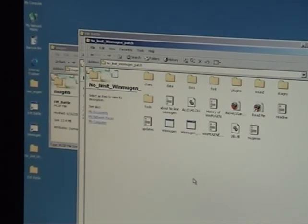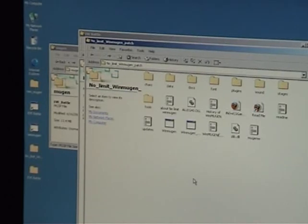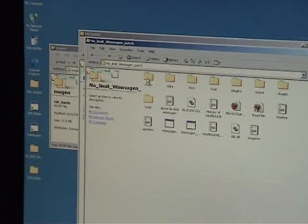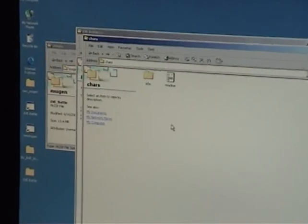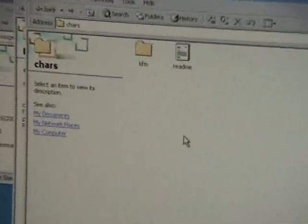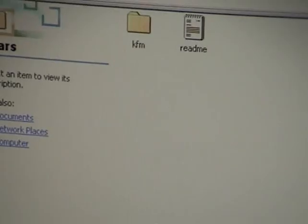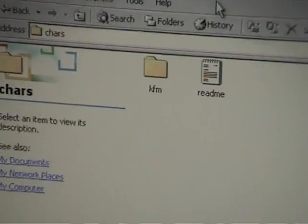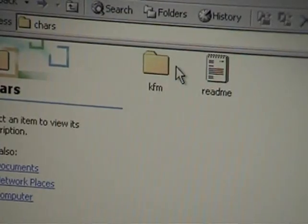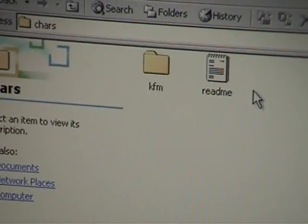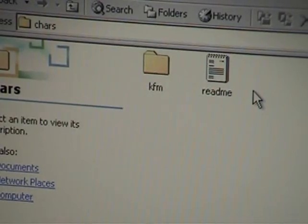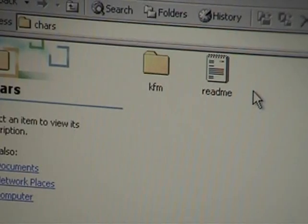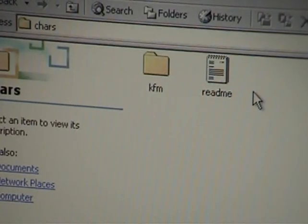First things first, since we just downloaded Mugen, technically we only have one character to play around with. And that character is KFM for Kung Fu Man. Whoop-de-freaking-do. Lots of fun? No. But we're going to go ahead and mess around with him in a minute. But first things first, let me show you how to change EVE Battle so that instead of having the sorted system, you've got the non-sorted system.